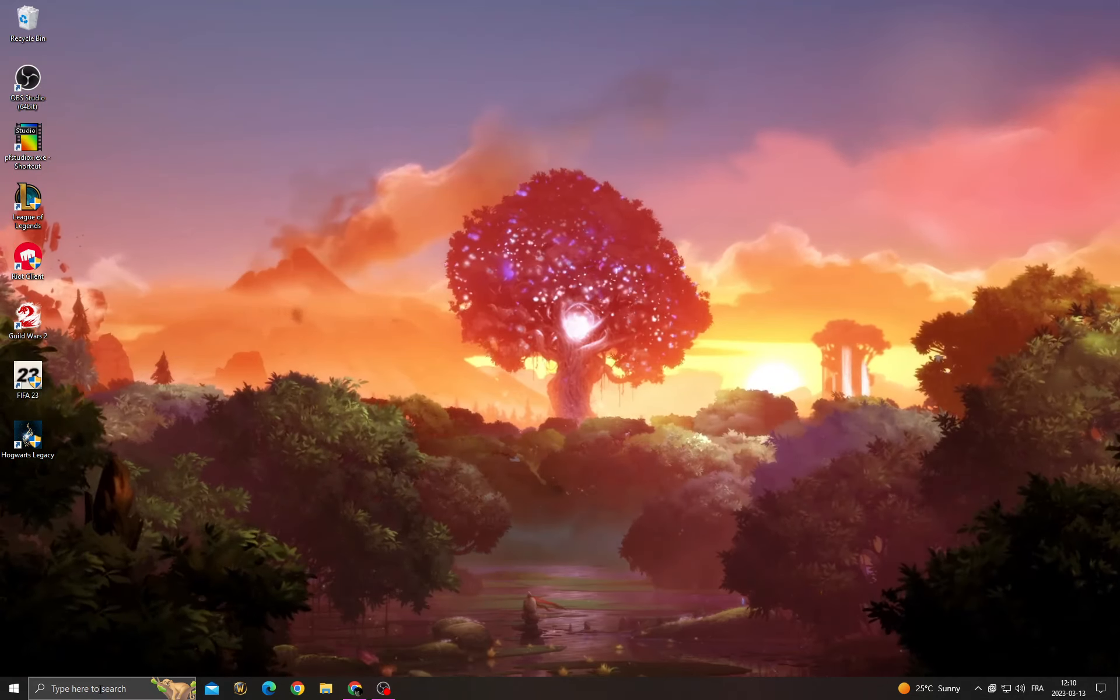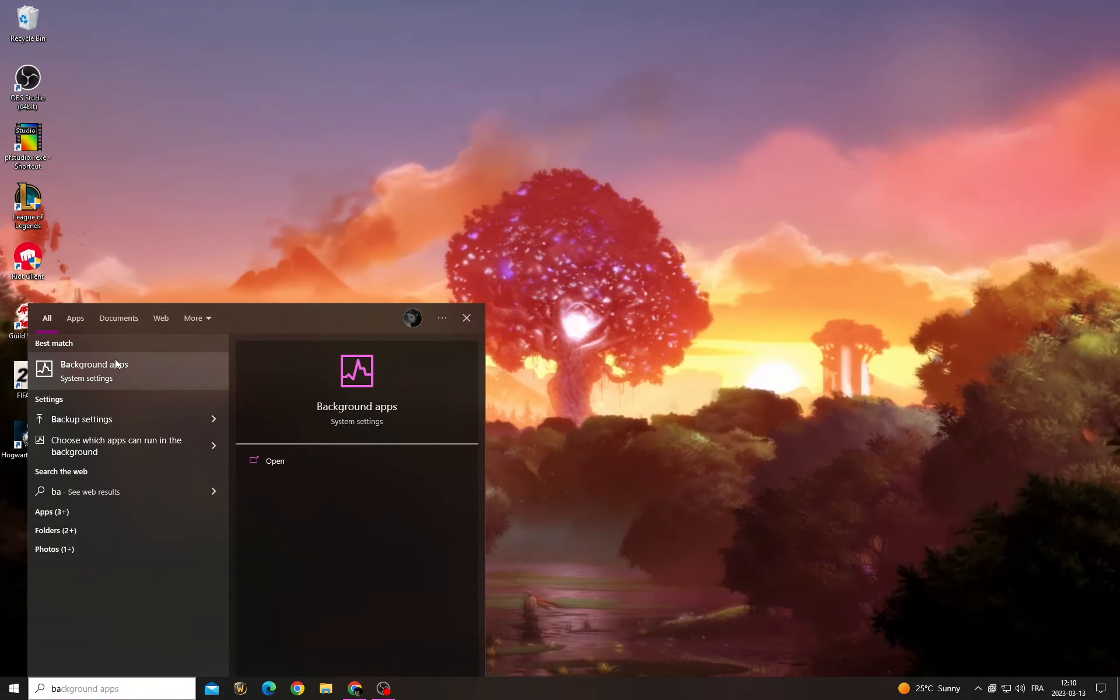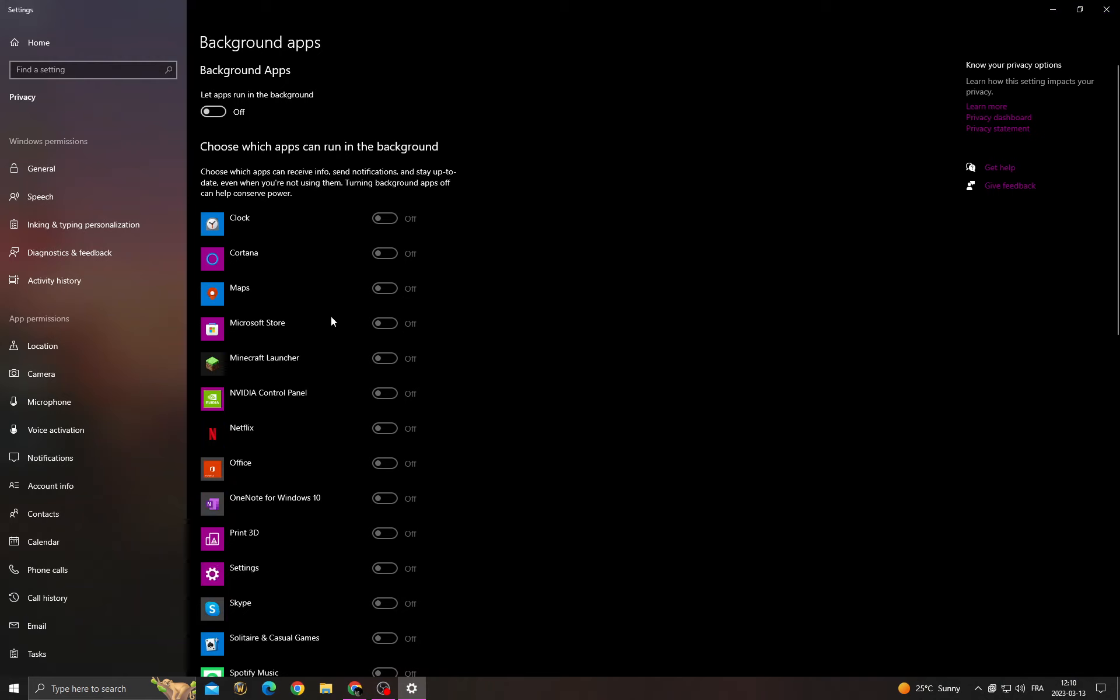Then go to Background Apps and turn off all those applications to free up your memory, and that's it.